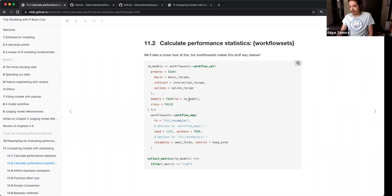I think they do talk about that later on, but this cross argument might cause some problems. It's going to iterate over every single combination — it's just like a workflow you normally do on one, but you're doing it multiple times on different recipes.